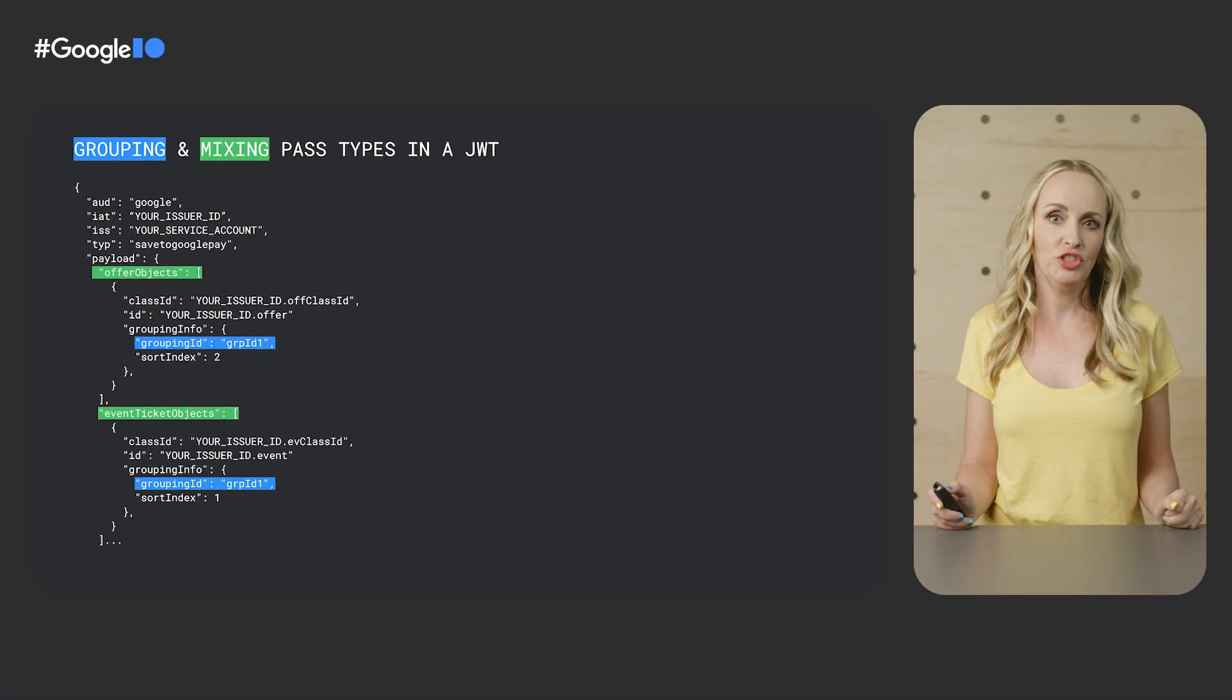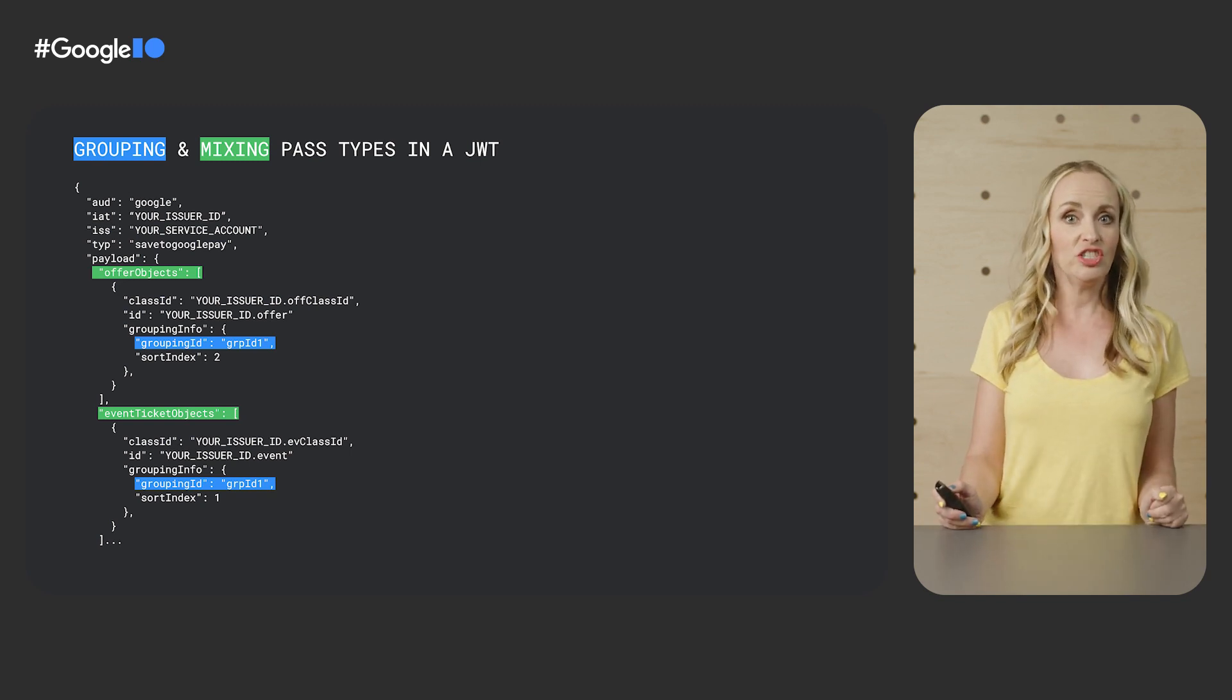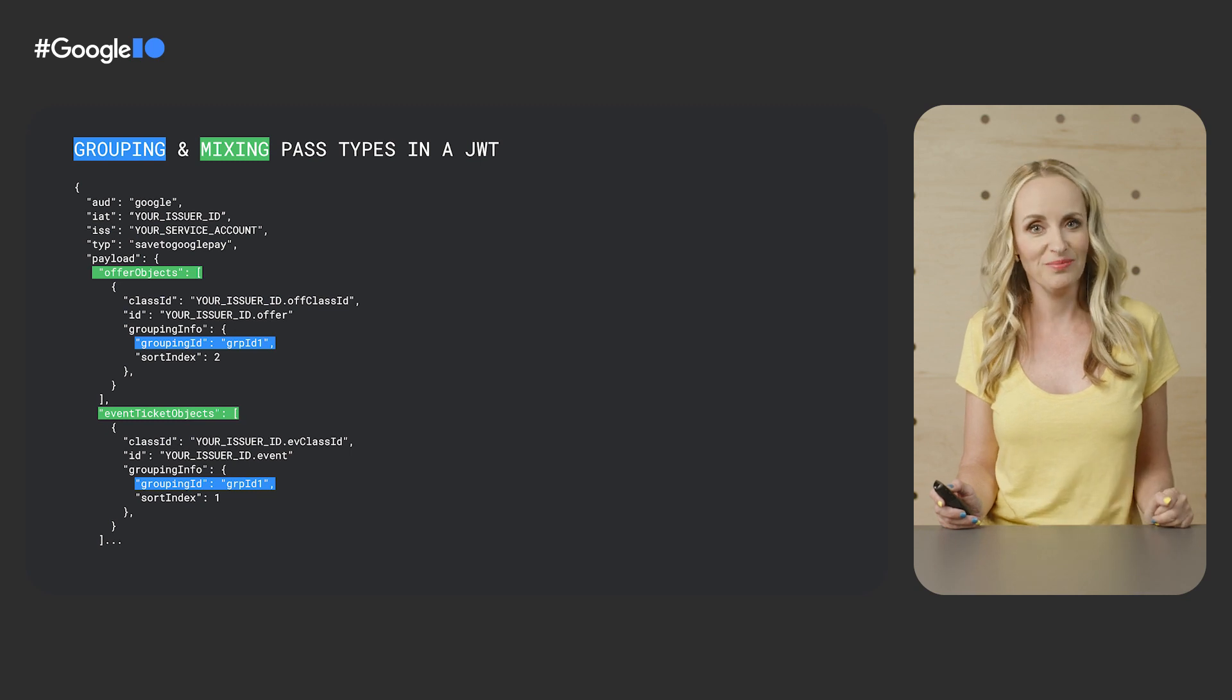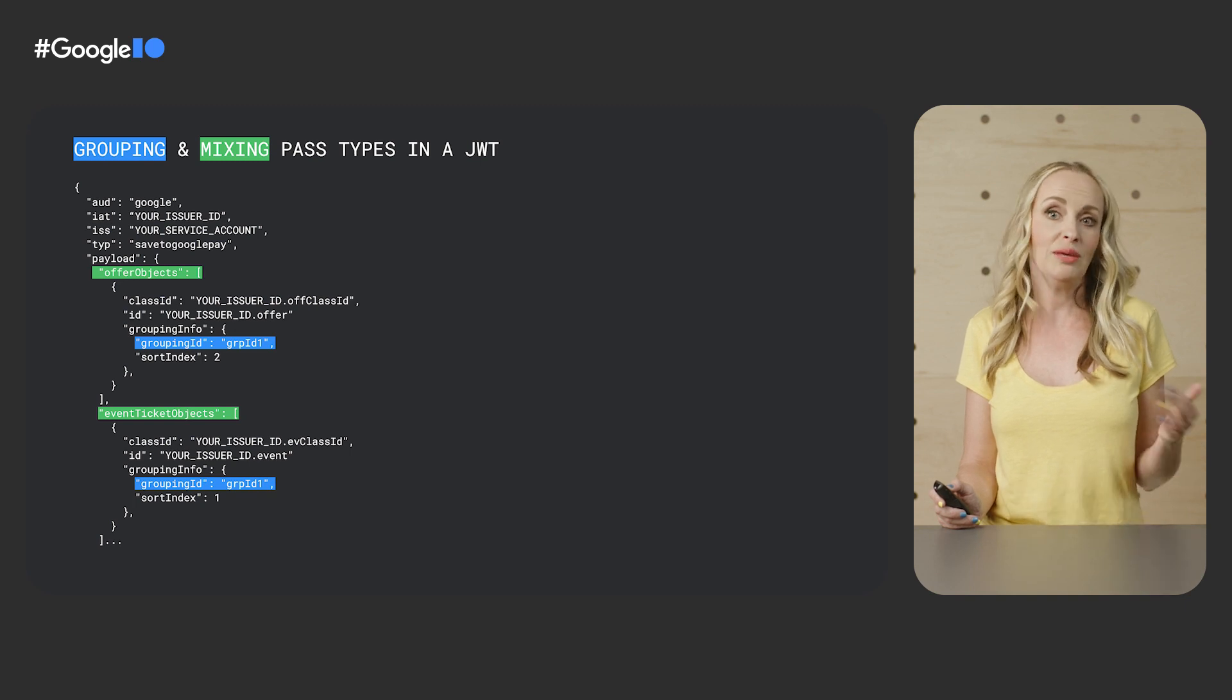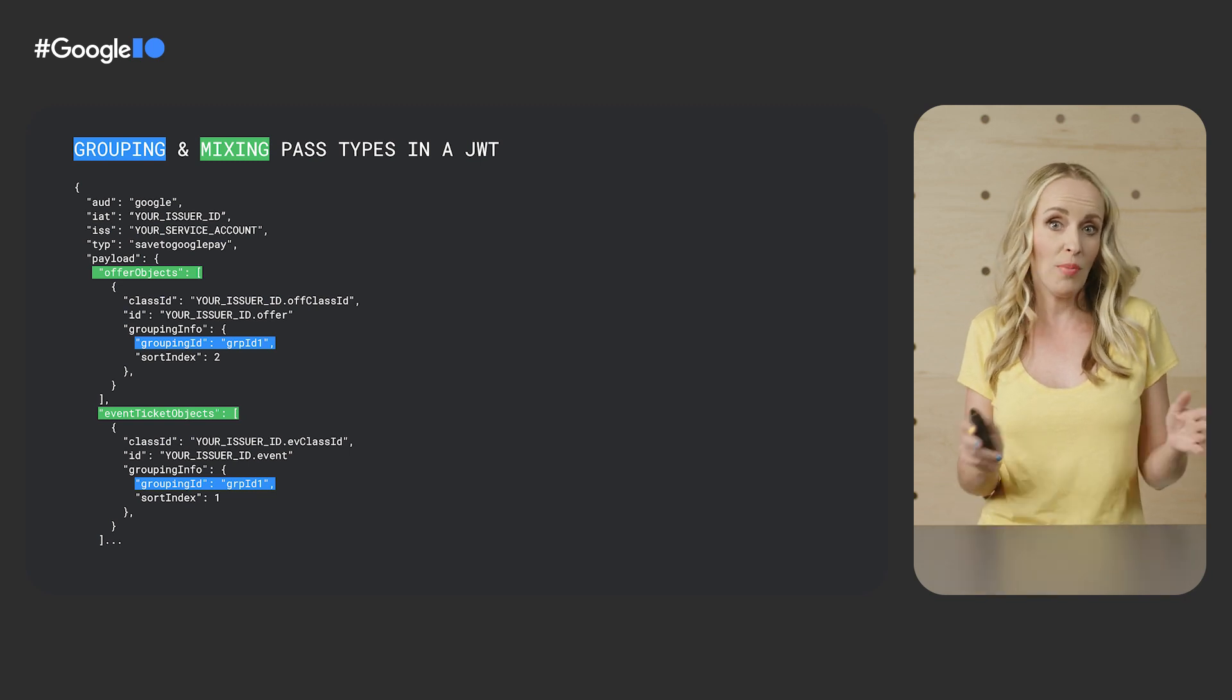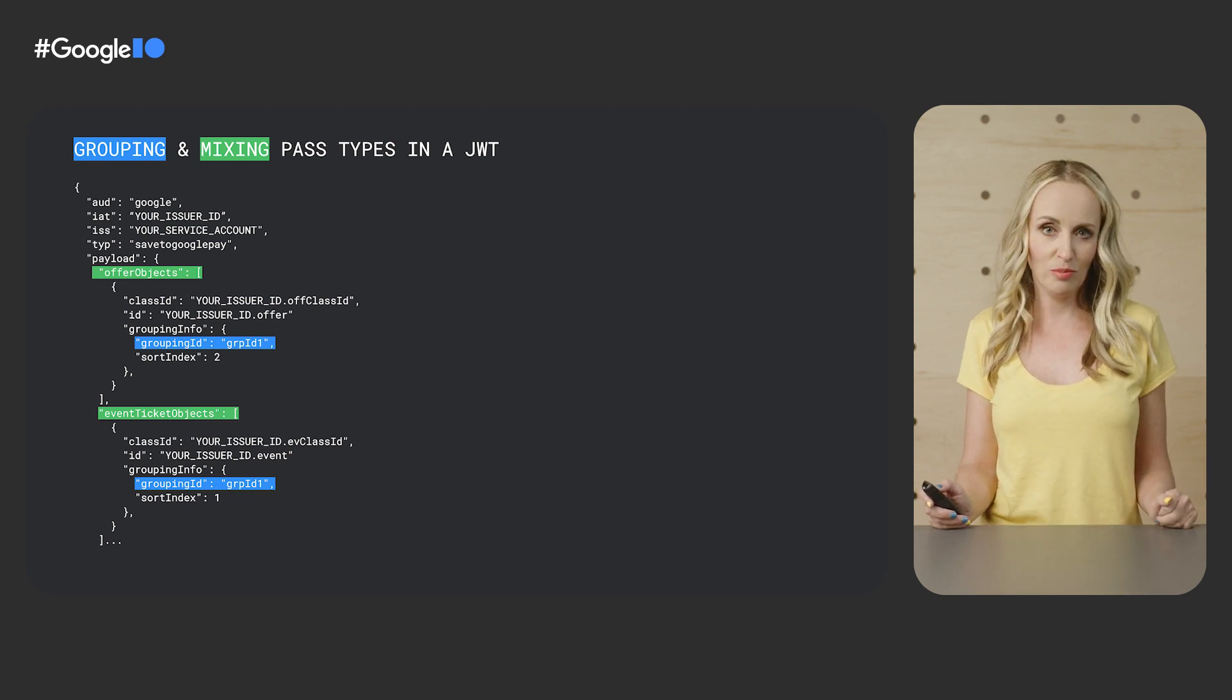You can include the same grouping ID in both saves and we will make sure to group these two passes together in the user's wallet. You also get to control the order in which these passes get displayed within the group. Here is an example of JSON Web Token Payload showing one offer and one event ticket mixed together and sharing the same grouping ID. The event ticket will be displayed within the group first because it has sort index 1. You can use the same grouping ID in future passes you issue to the same user if you want to keep adding more passes to their group.